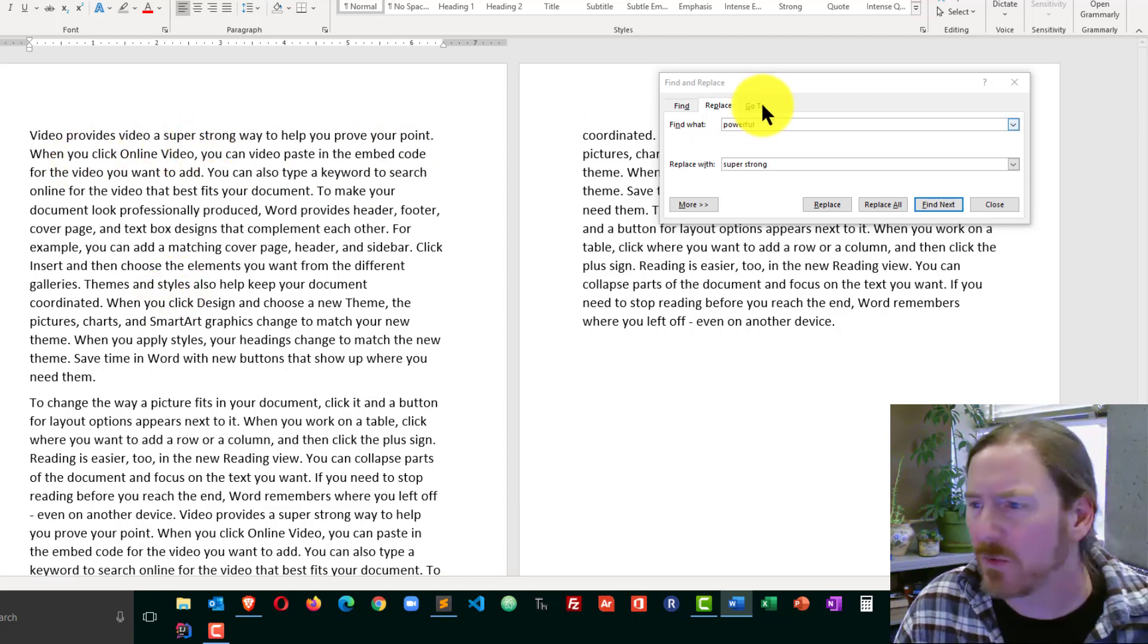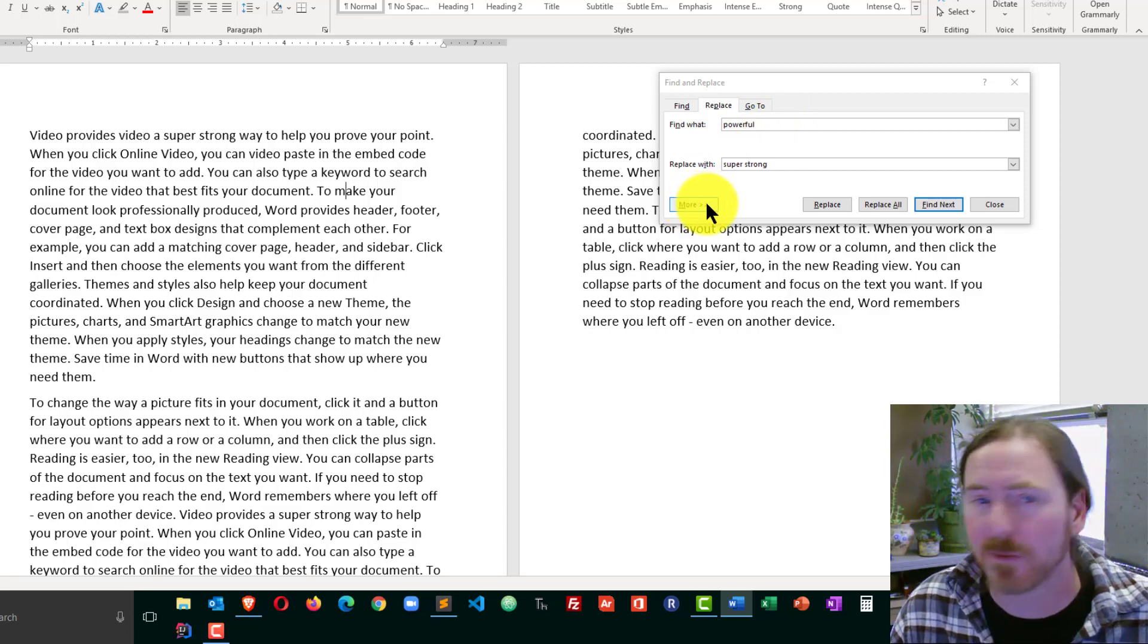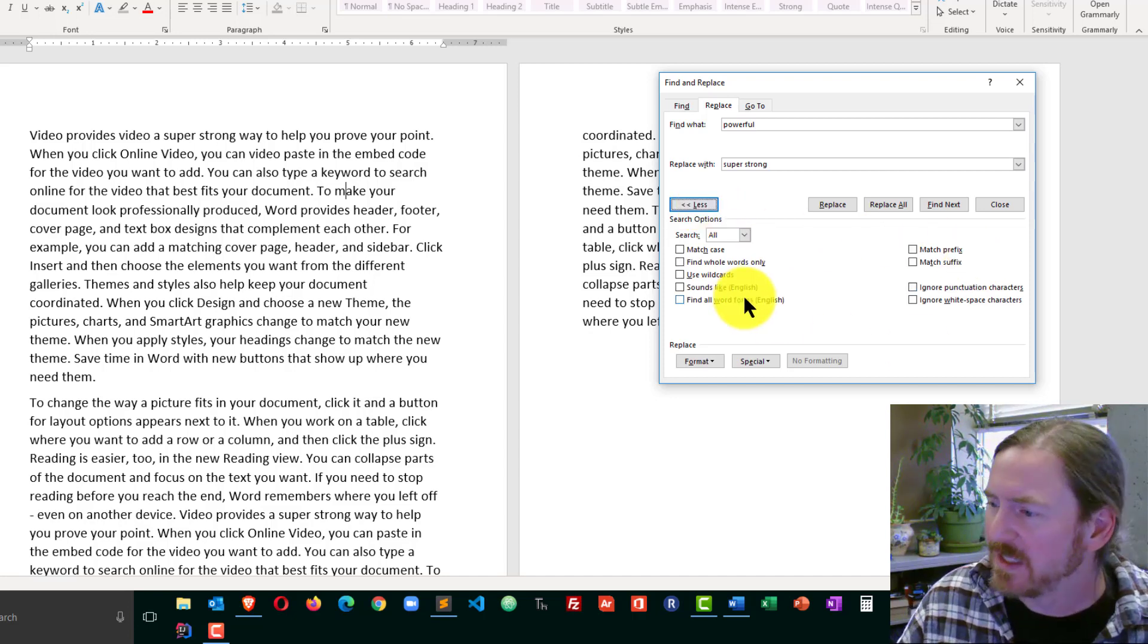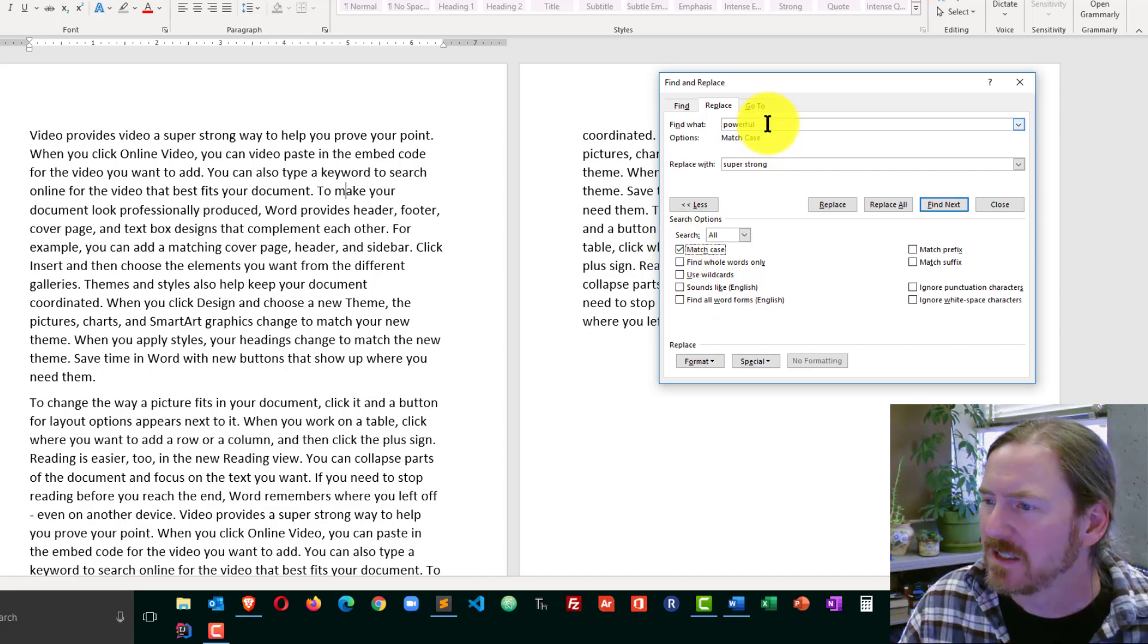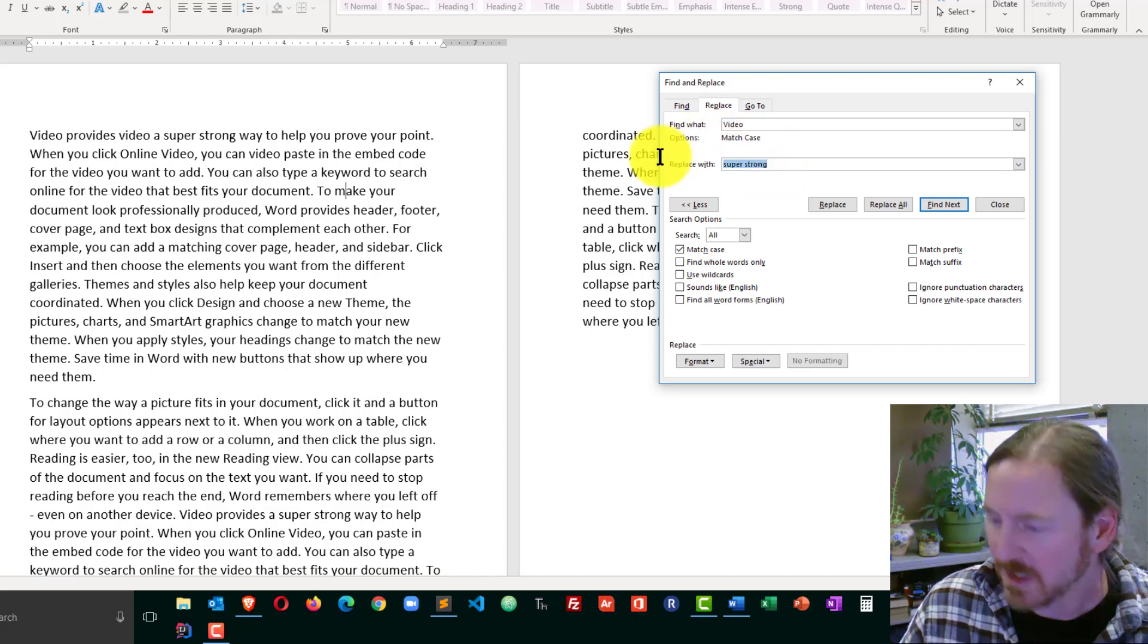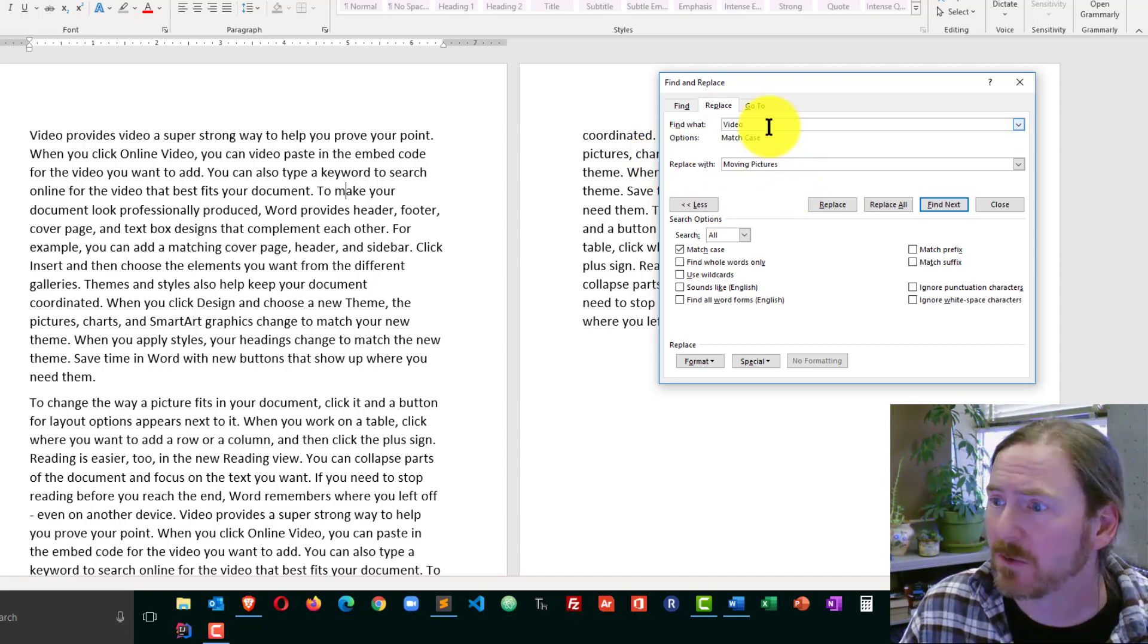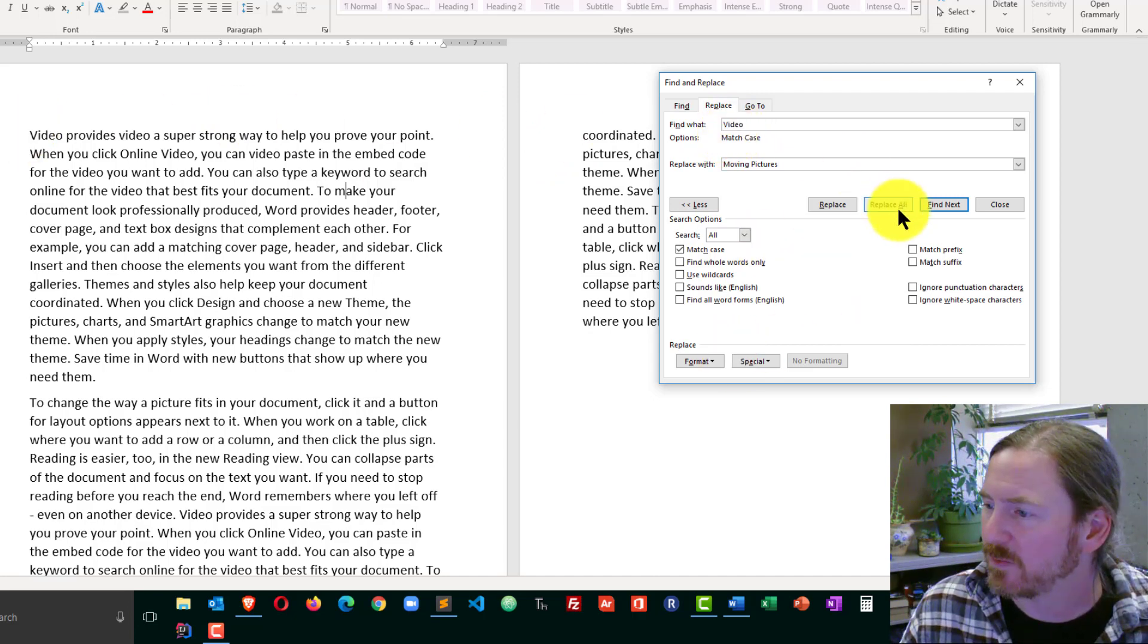So now when I do my Replacing, I'm going to click on the little More button at the lower left of my Find and Replace dialog box. And I've got a lot of options in here, and there's plenty to play around with. But in this video, I'm going to go ahead and check Match Case. So I'm going to change the word Video with an uppercase V to Moving Pictures. And in theory, this should only replace the video instances that have the capital V. I'm going to go ahead and choose Replace All.